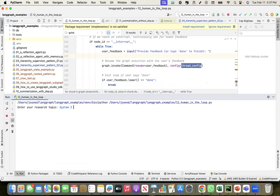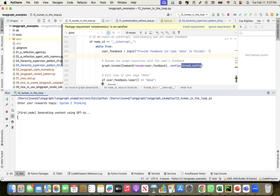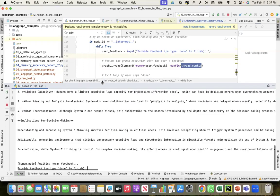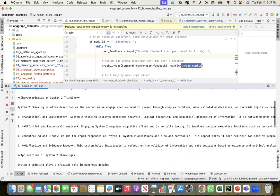So the first node is generating the content using GPT-4o. After it generates, I will provide some feedback. It provided the content: System 2 thinking is often described as a mechanism we engage when we need to reason through complex problems, involving conscious analysis.